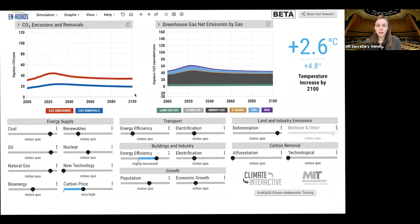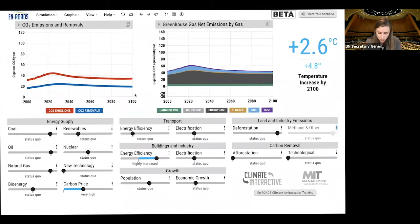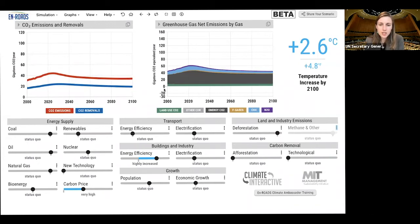We will want to help facilitate these negotiations as best as possible so we can come up with the best possible agreement. Caroline, can you open back up the negotiating rooms for everyone? Everyone should be being prompted to join their breakout rooms.